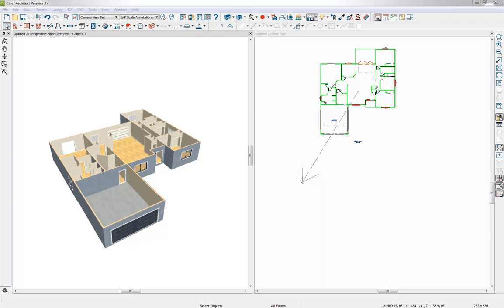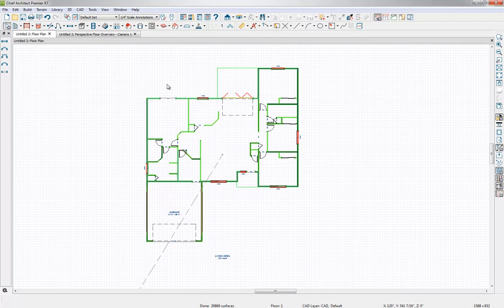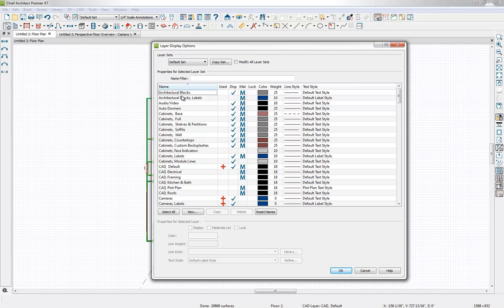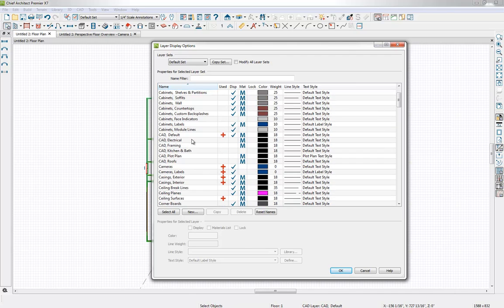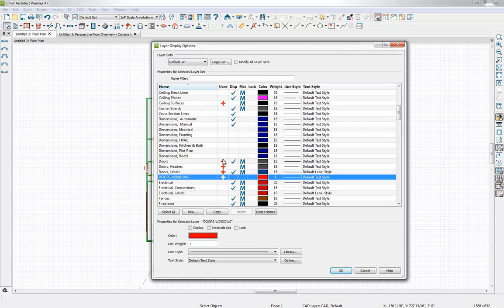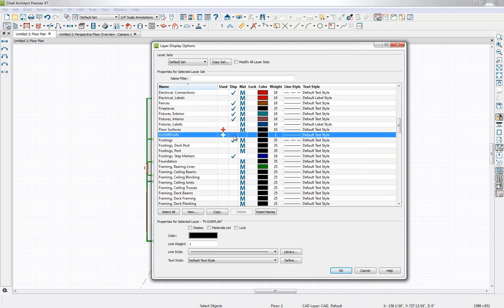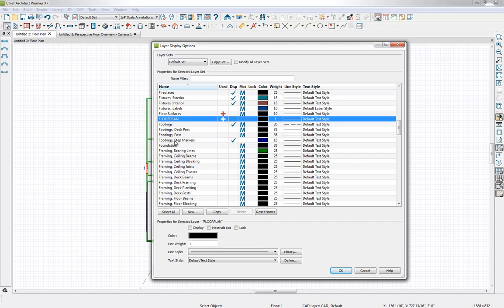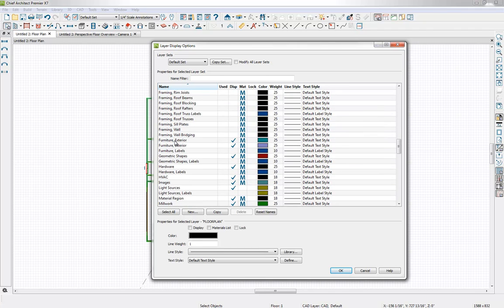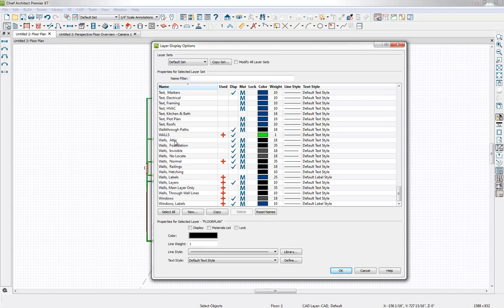I'm not going to spend a lot of time going through and cleaning up the rest of the plan — I think you get the idea. It's a very quick way to bring in a CAD floor plan and convert it to a 3D model, and it will very accurately produce the interior and exterior walls. The final thing is just turning off the CAD layers. If we go up to our Layer Display Options, we can find those imported layers — the door and window layer, the floor plan layers, and the walls layer (all caps) — and turn them off, then click OK.